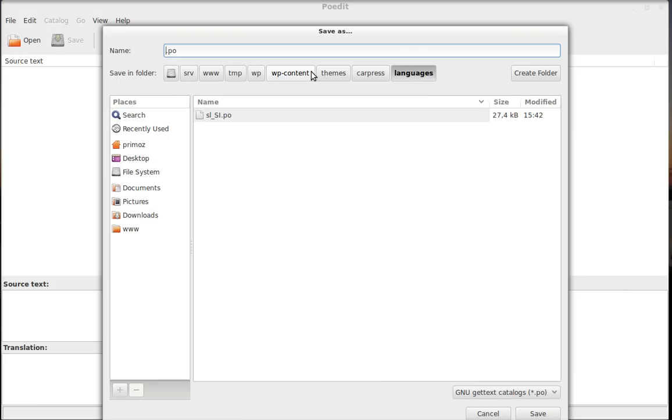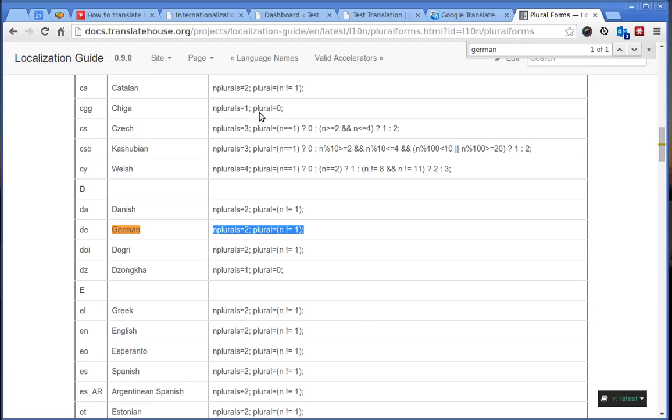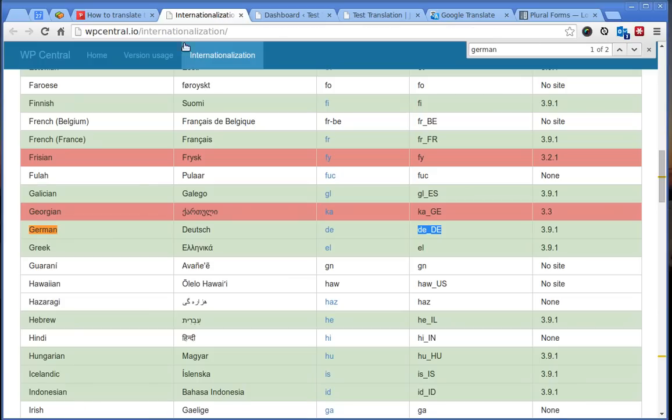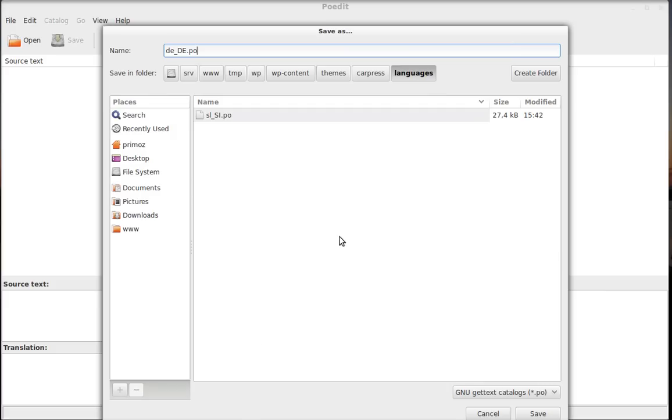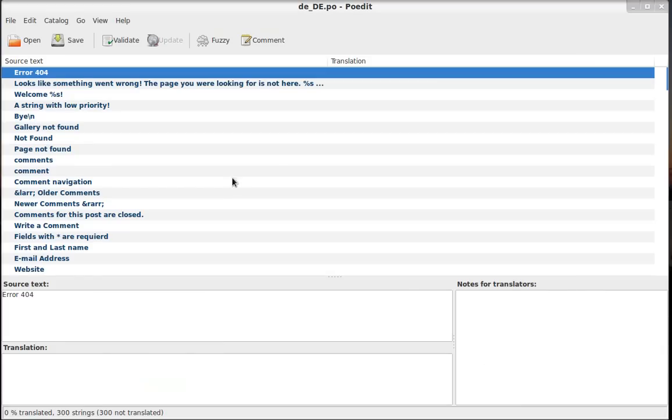Which is de_de.po, which is the same as this one here in this wp-central.io slash internationalization website. OK. That's it. Click Save.